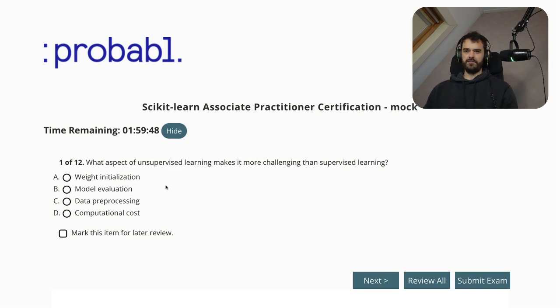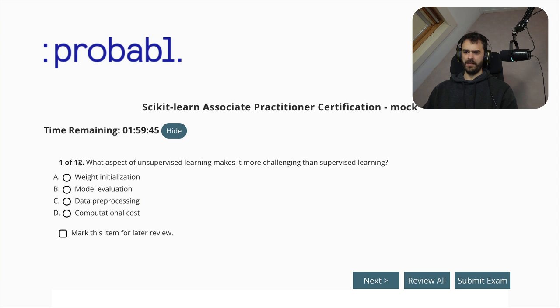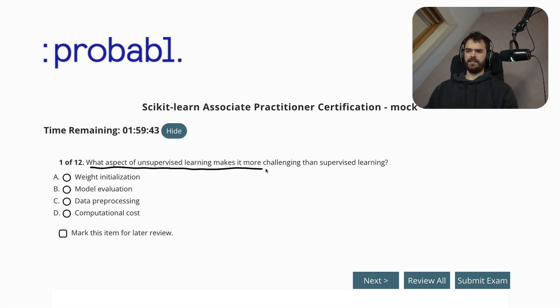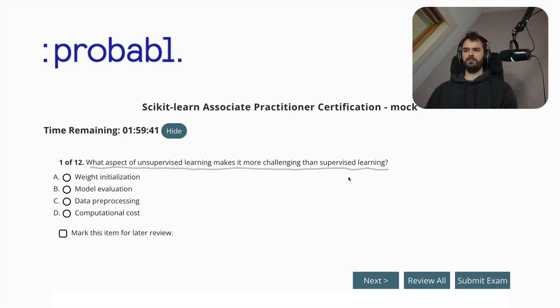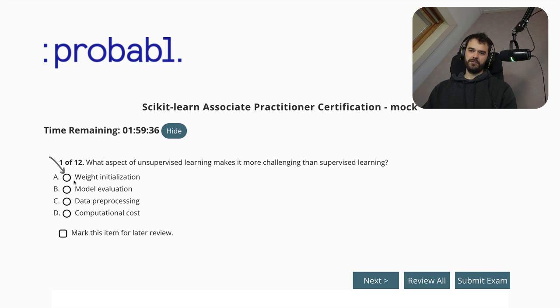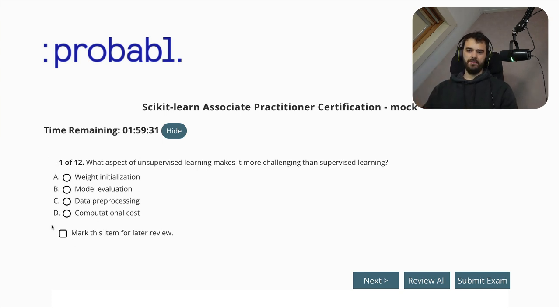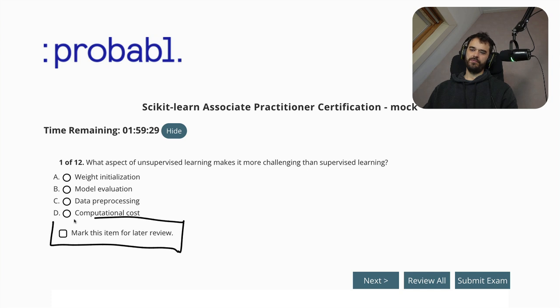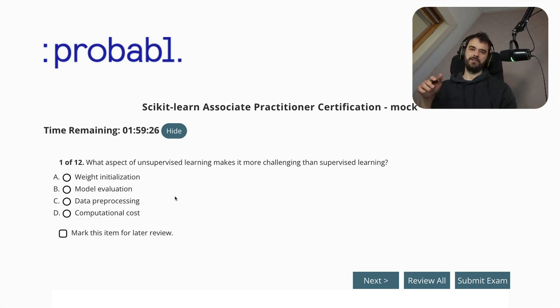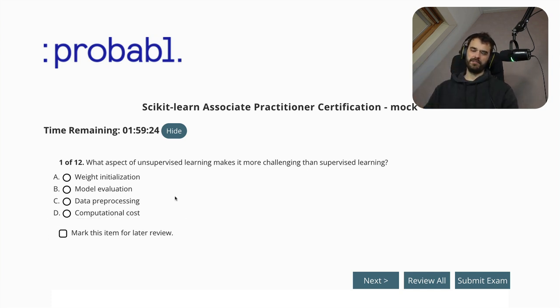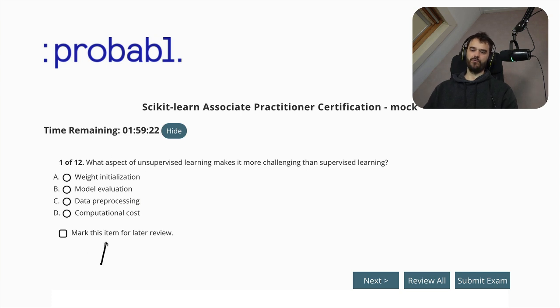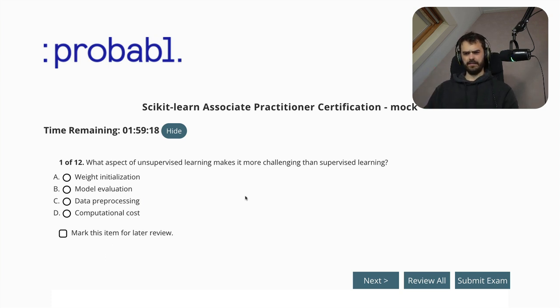Here is the first question. And note, you can also see how much time I still got left. What aspect of unsupervised learning makes it more challenging than supervised learning? Note that there are circles here, so that means that I'm only able to answer one response. And also note that I'm able to mark this item for review later. At the end of the exam, there is an opportunity for you to go back to your previous questions and you are able to sort of review some items that you weren't necessarily sure about. But let's see.